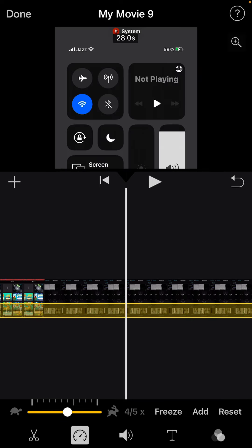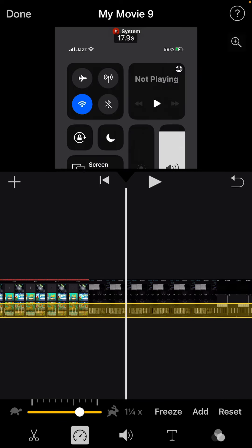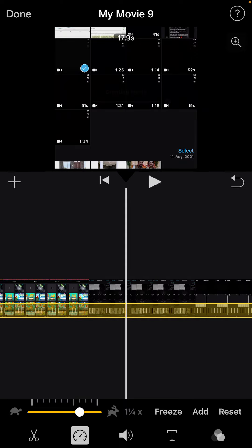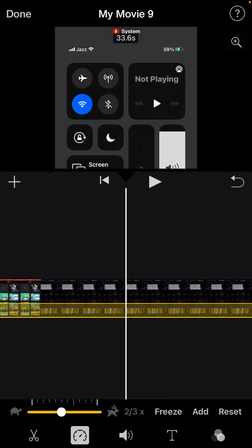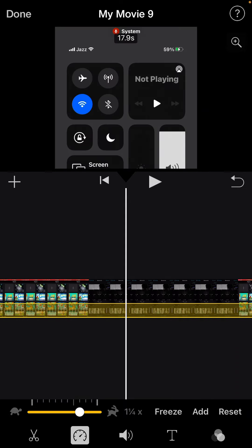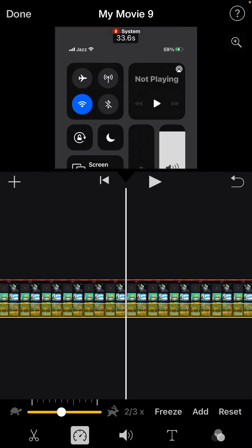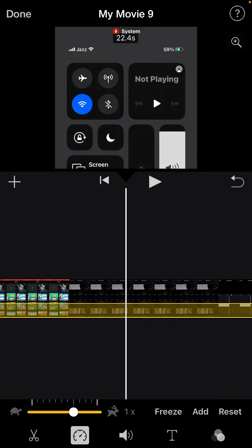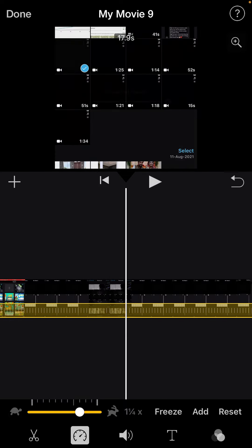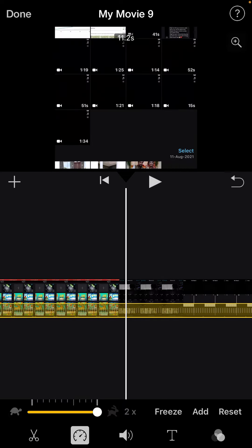This is at normal speed right now, and you can increase the speed or you can also slow down the speed of this video using this button. So these are the simple steps to follow if you want to speed up your video.